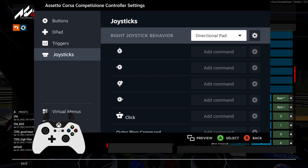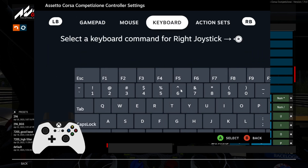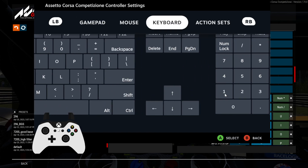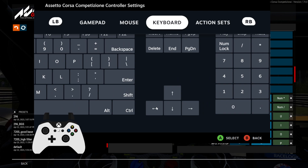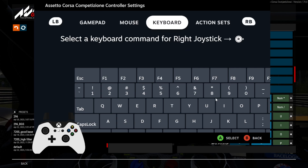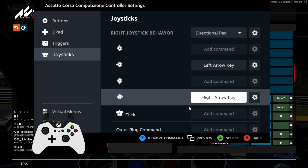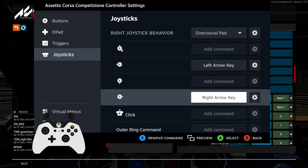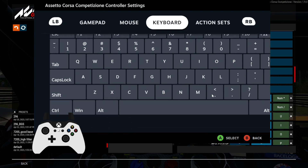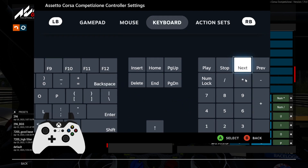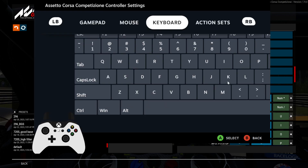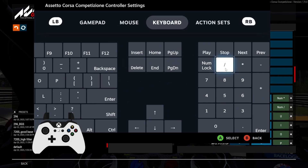Now you'll see four options. For left and right we want to look left and right, so click 'Add Command', go to Keyboard, and select the keyboard left arrow — which we assigned for looking left in the game — and keyboard right arrow for looking right. For up and down I want MFT up and down, which were the keypad asterisk and keypad slash. So assign asterisk for up and keypad slash for down. Now that's done, let's go back into the game.